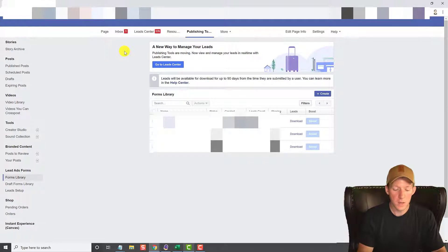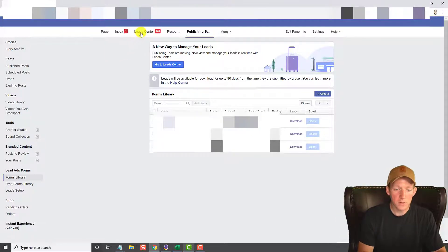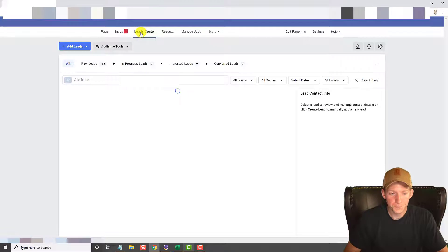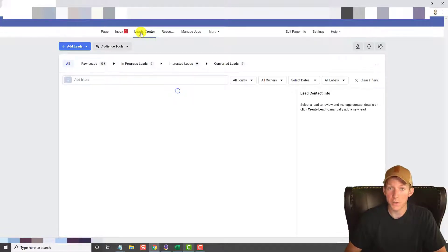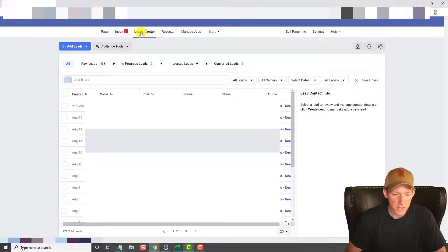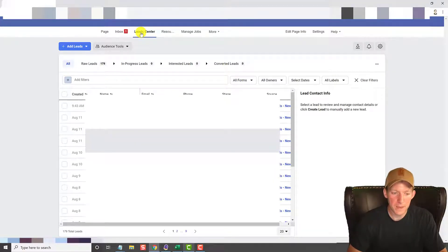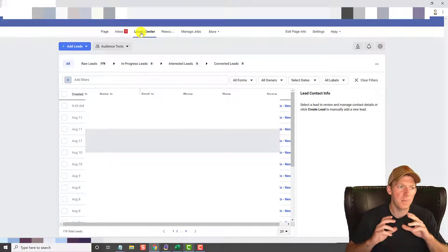Now that you know how to do it in Lead Center or the Publishing Tools area, which used to be the only way you can do it, let's go back over to Lead Center real quick and take a look at a couple of the different options that you have in here, just for fun, because this is pretty cool.